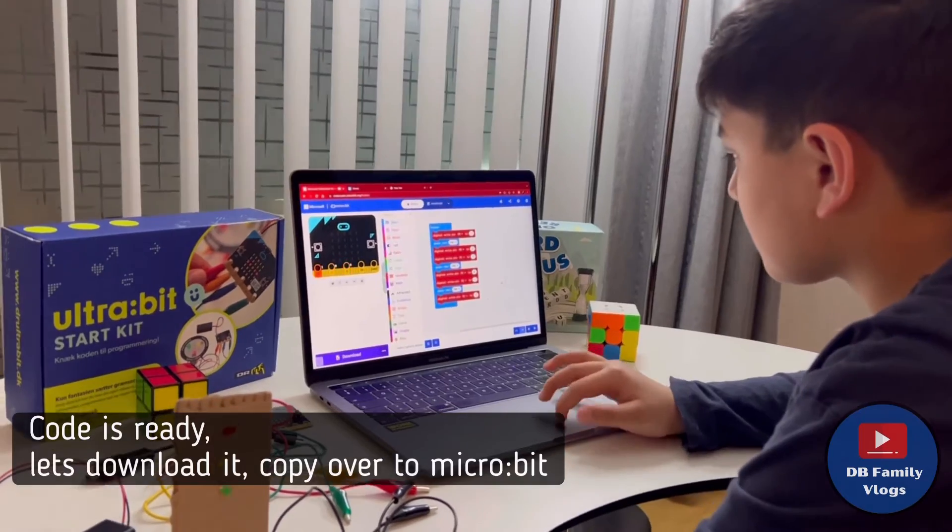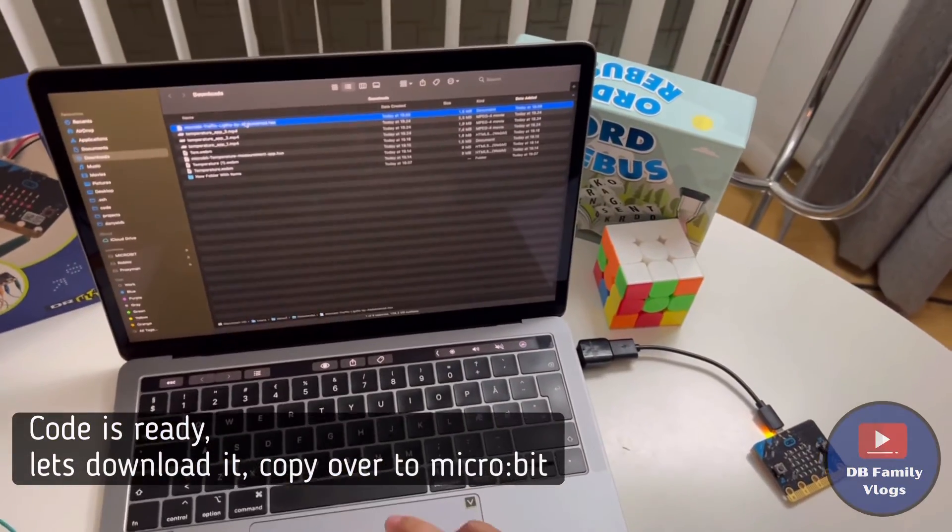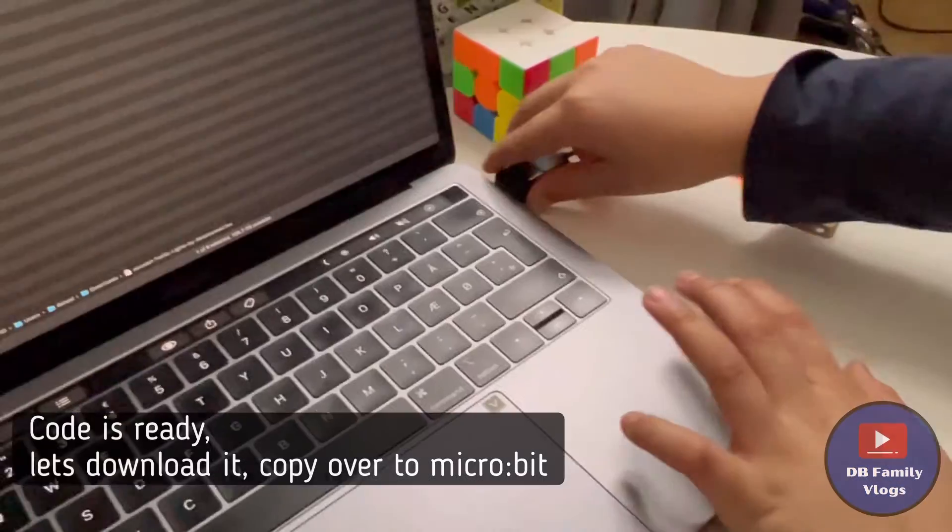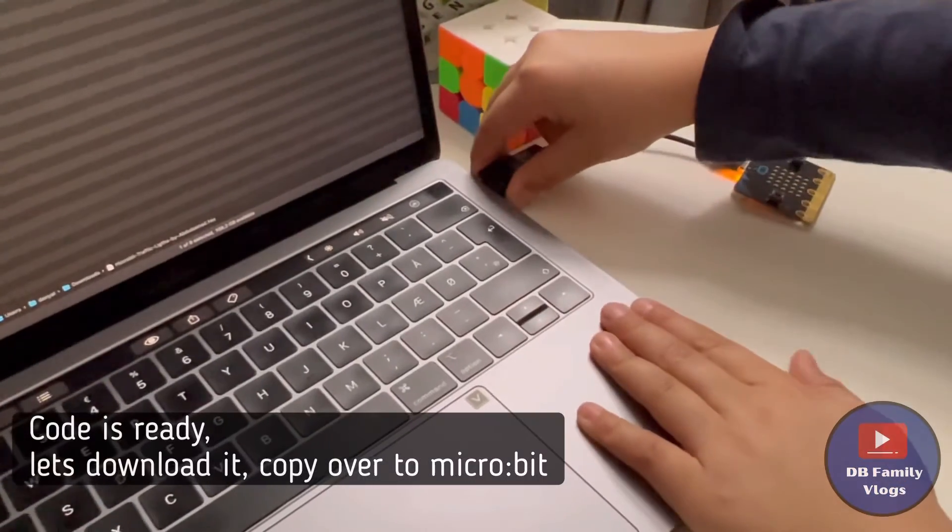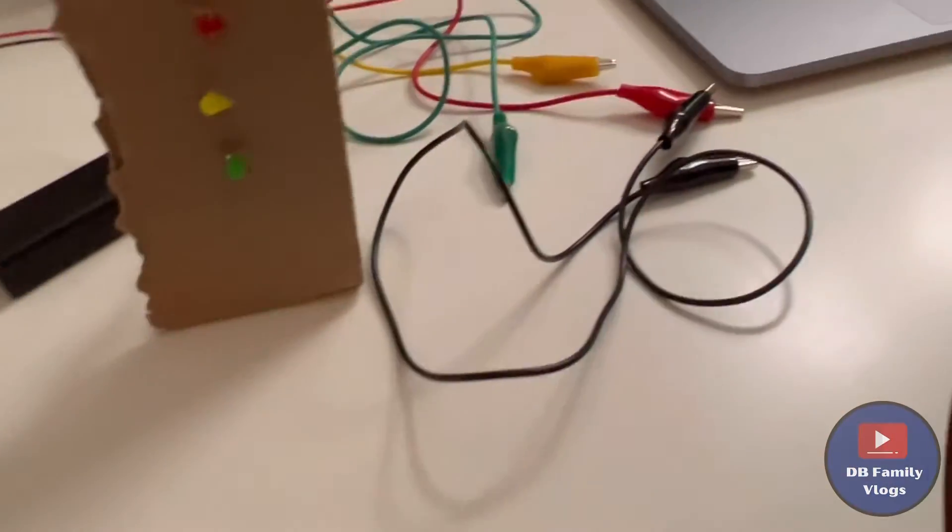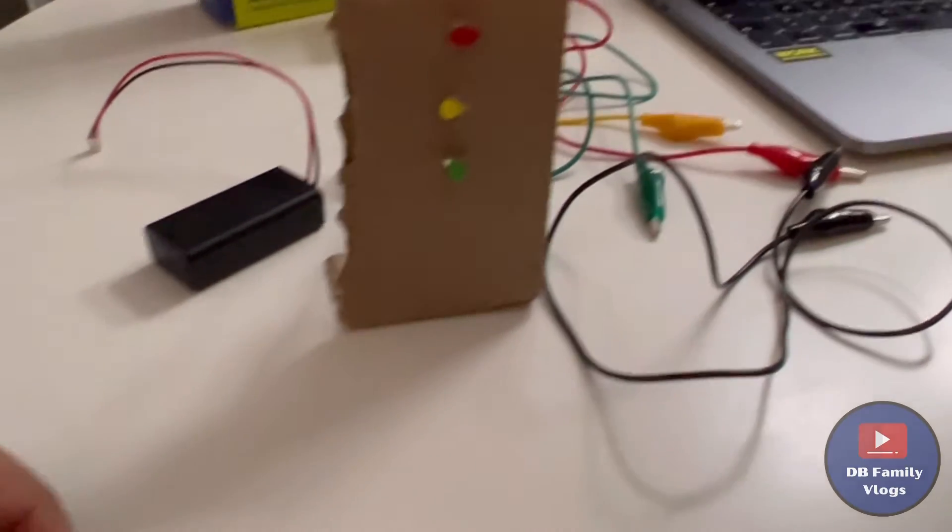Now we are ready to download the program to the Micro:bit. To test the program, follow the guidelines on the screen.